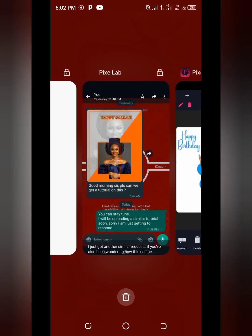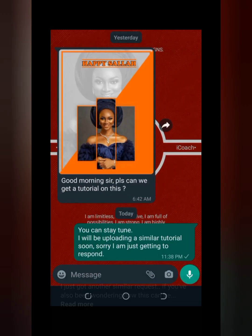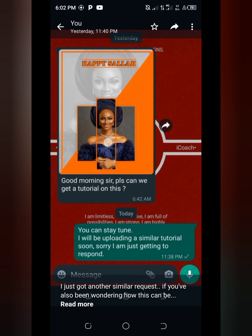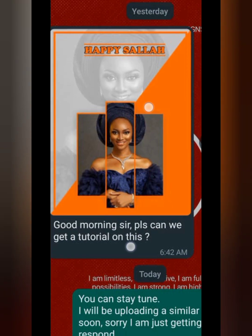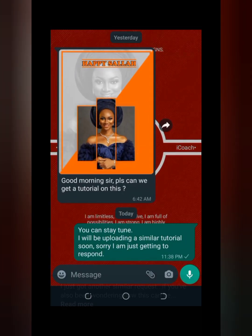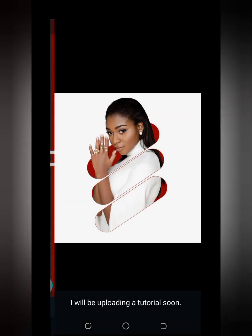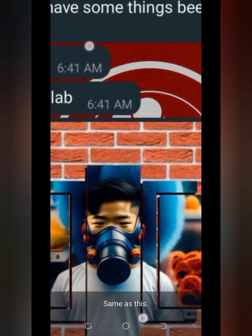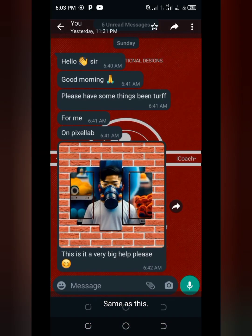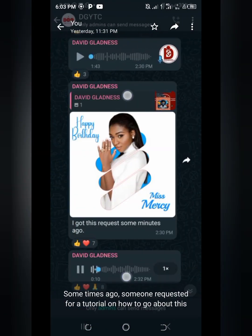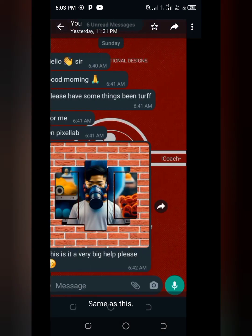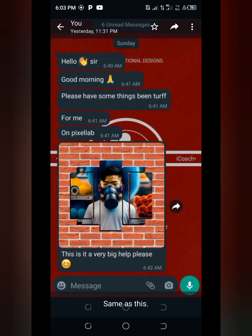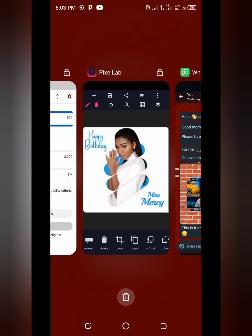By the time you watch this video to the end, you'll understand how to achieve this. It's the same pattern for all these designs — this one, this one, and this one. All of them follow the same pattern. The key difference is just the positioning of your shape.